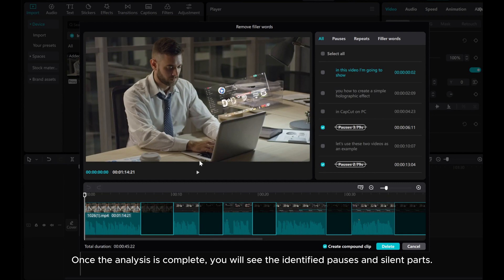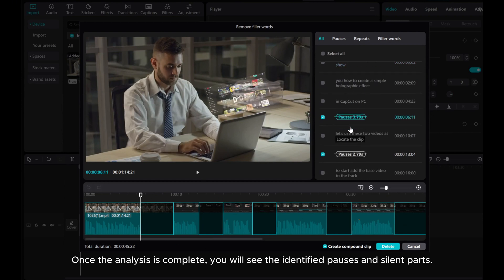Once the analysis is complete, you will see the identified pauses and silent parts.